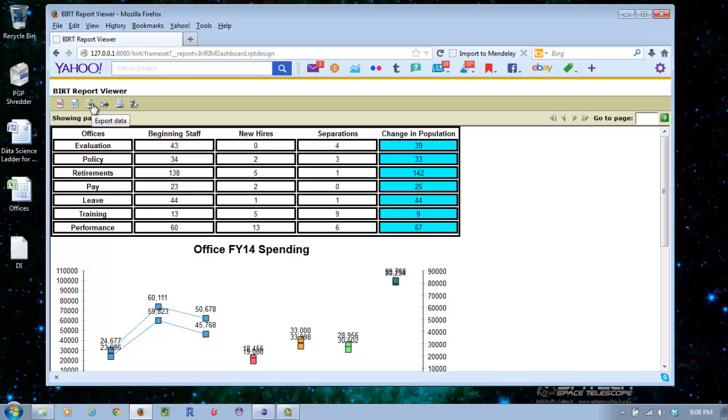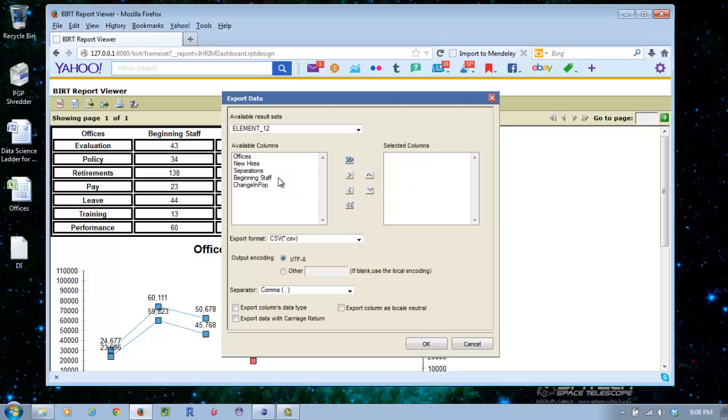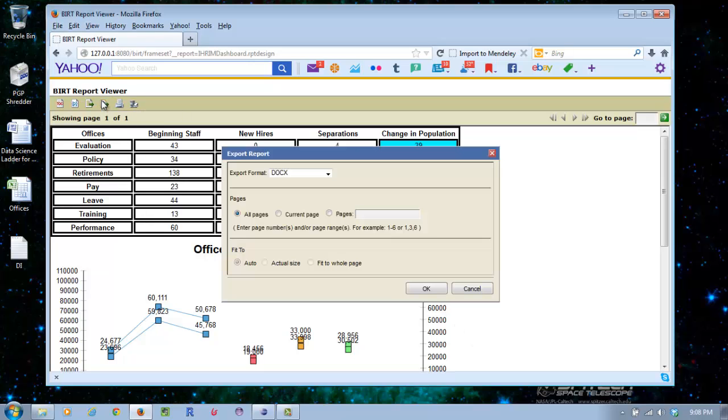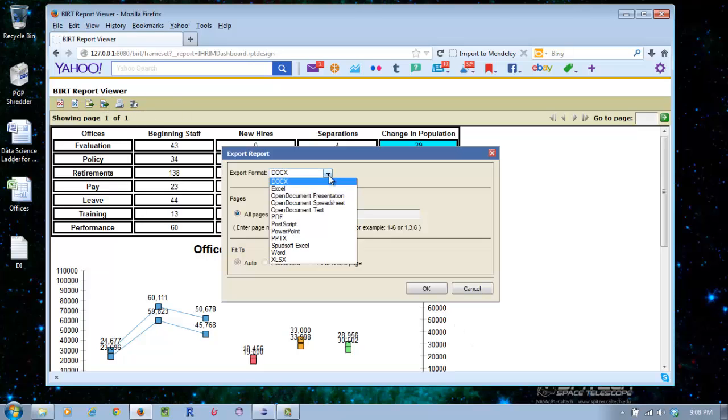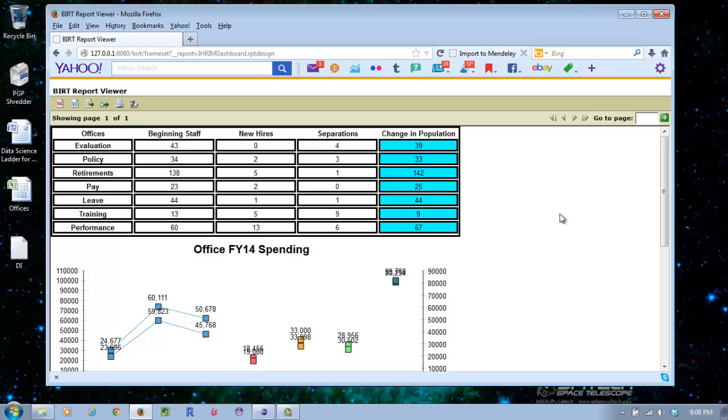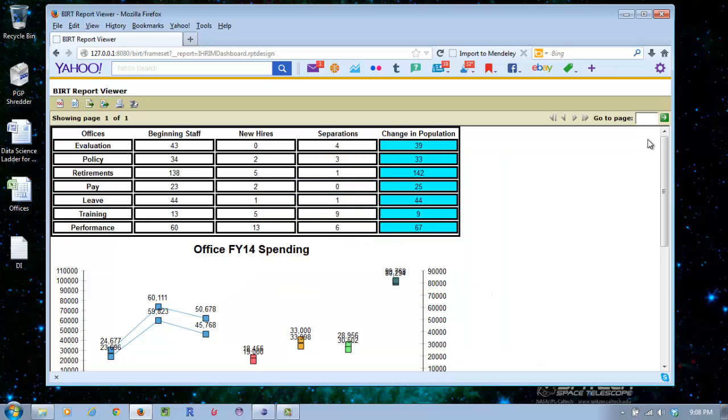Now you can export the data. You can pick columns here and export it out as a CSV. Or you can export the report all itself - DOC, Excel, PDF, whatever you like. That's kind of nice, so if people go to your website and they see the report and they want to have their own copy, they can print it out or download it as a PDF and email it around that way. Or you can print it as a PDF or HTML, whatever you like to do.